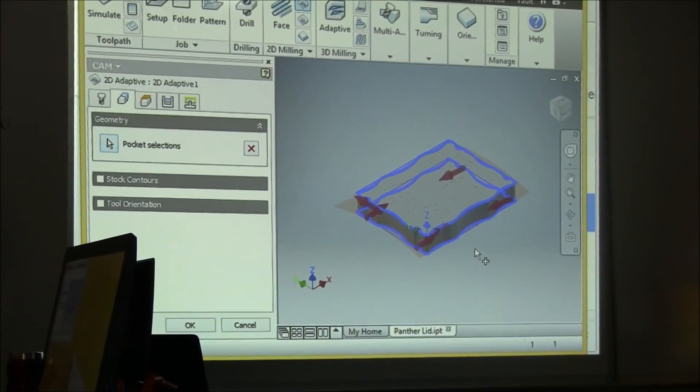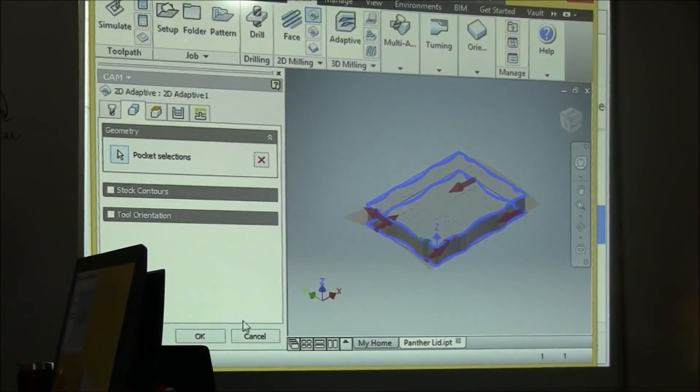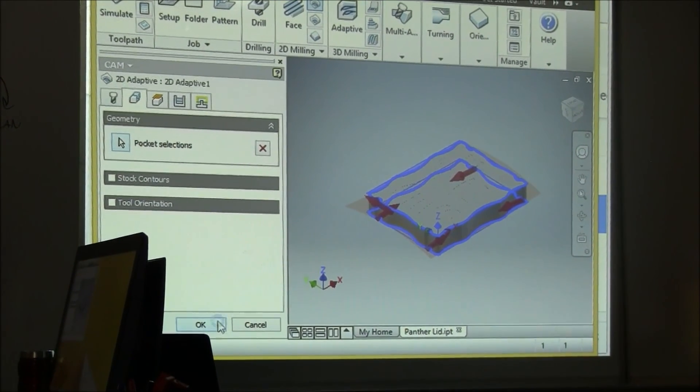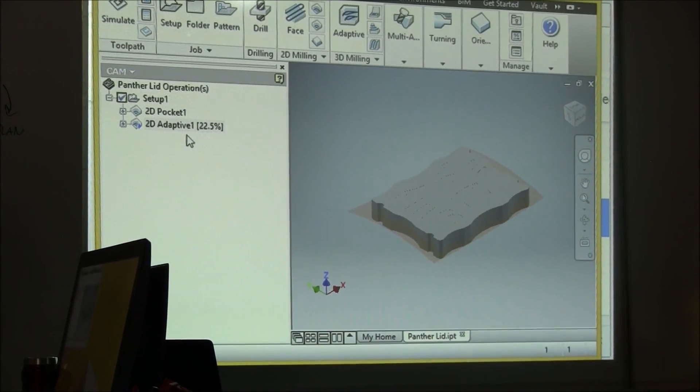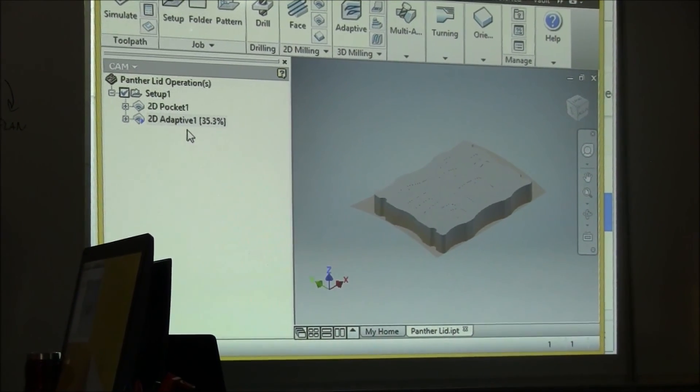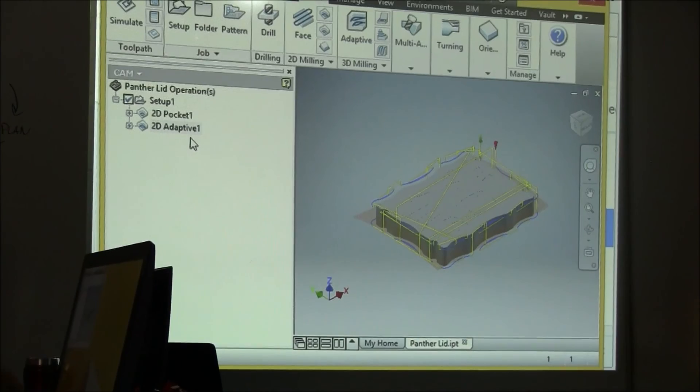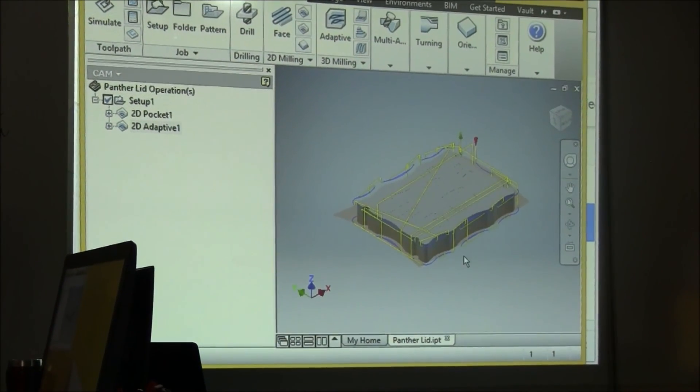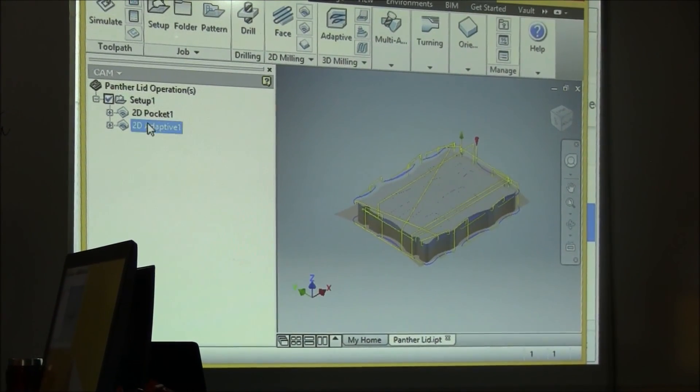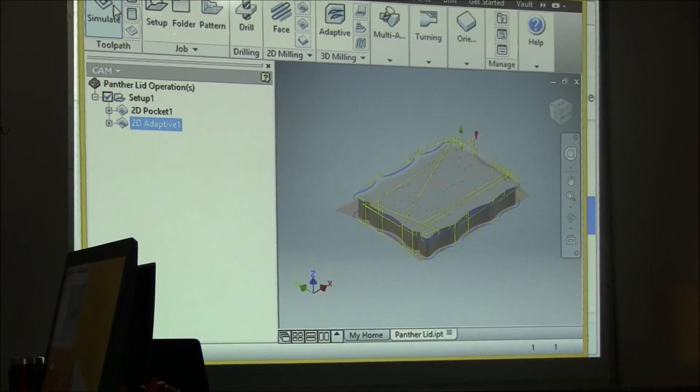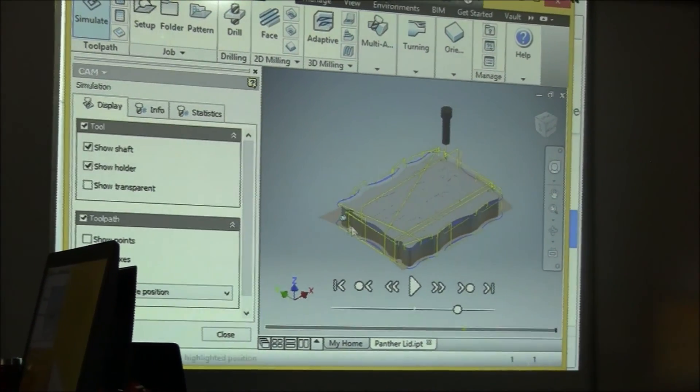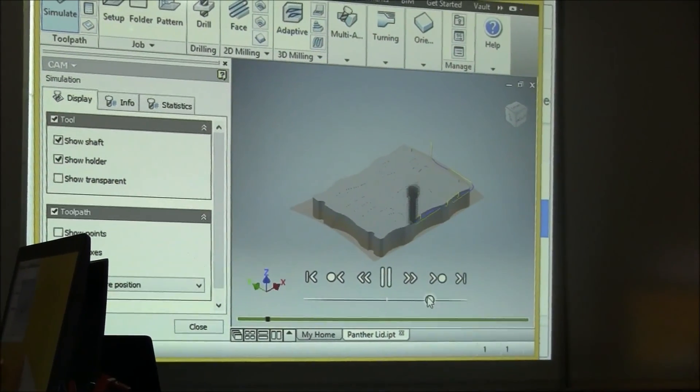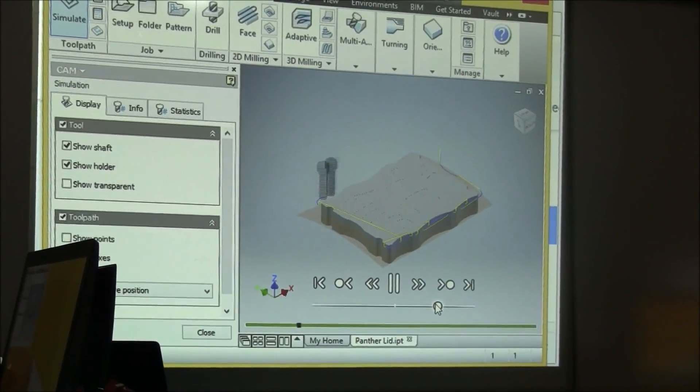So I'm going to go ahead and select okay at the bottom. It's going to generate an adaptive toolpath that will cut along the profile, the side profile. And now we can go ahead and simulate that and analyze that to make sure it was done properly.